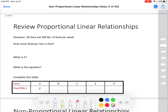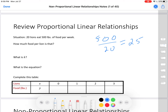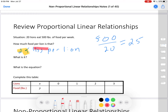Let's review proportional linear relationships. Here's the situation: 20 lions eat 500 pounds of food each per week. How much food per lion is that? We do 500 divided by 20, which is 25. So it's 25 pounds per lion. Notice I put the value 25, but also the compound unit — pounds per lion. Your answer is not correct unless you include the compound unit.